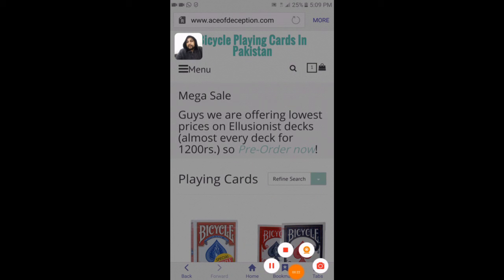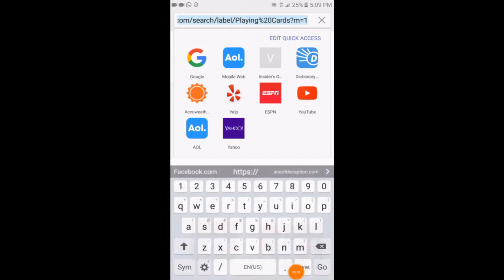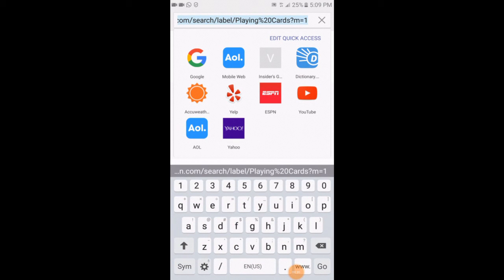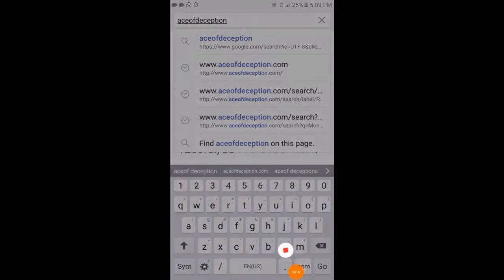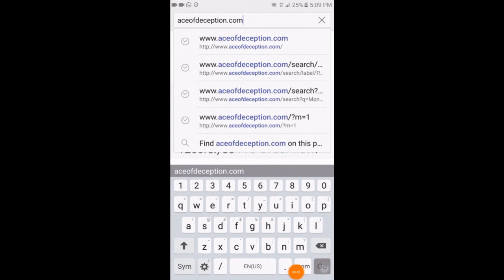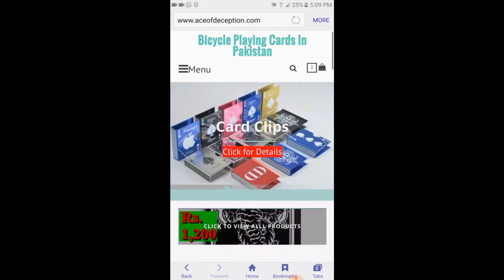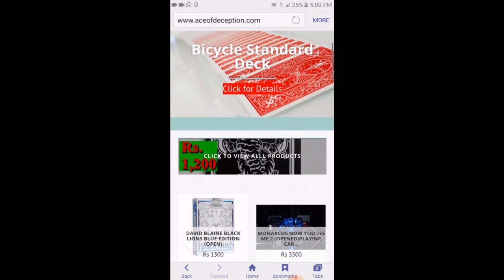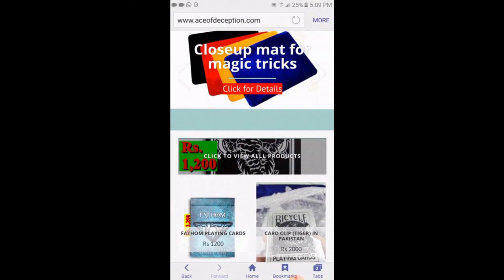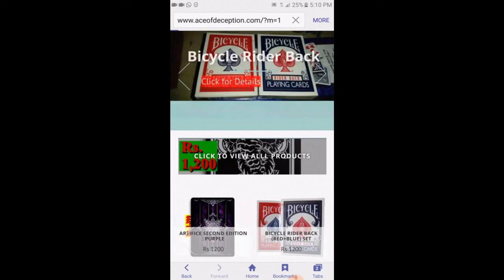So let's get started. First you have to open your internet browser and type my website which is aceofdeception.com — A-C-E-O-F-D-E-C-E-P-T-I-O-N dot com — and go. So this is my website. This is the image slider and below that you can see in the center of the screen a 'click to view all products' button. You can click on that and you will see all the products I have on my website.